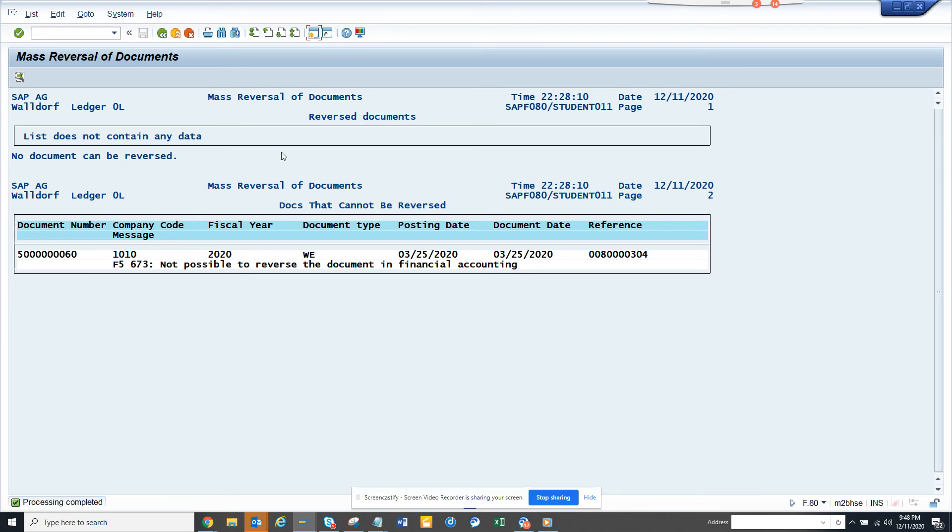If there is an error, it cannot be reversed. That's the thing.